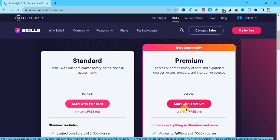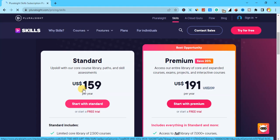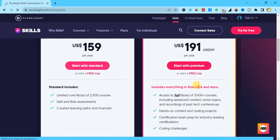If you want to try it before you buy, you can click on 'Free Trial.' If you want to buy it directly, you can click on 'Standard' and pay $159 for a year, or the premium option is $191 for a year.